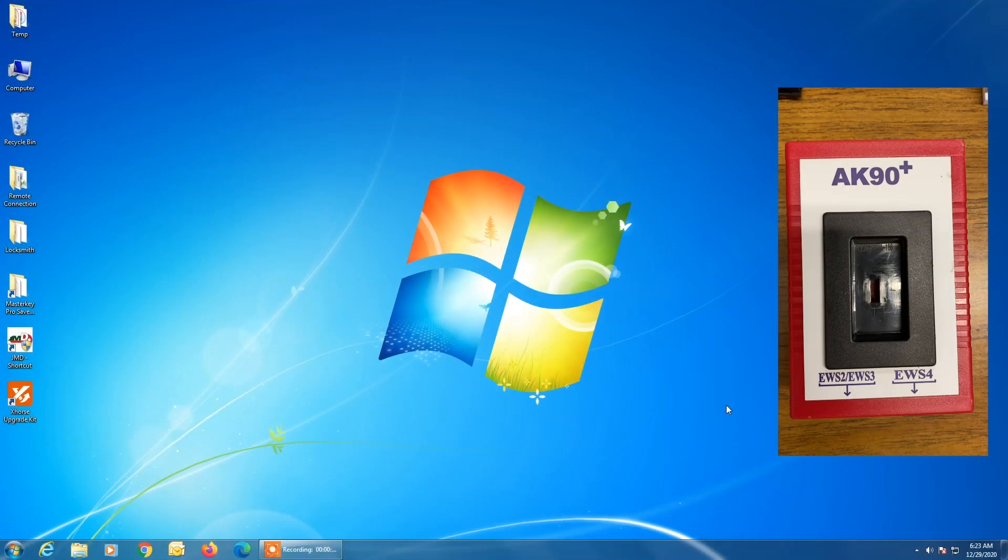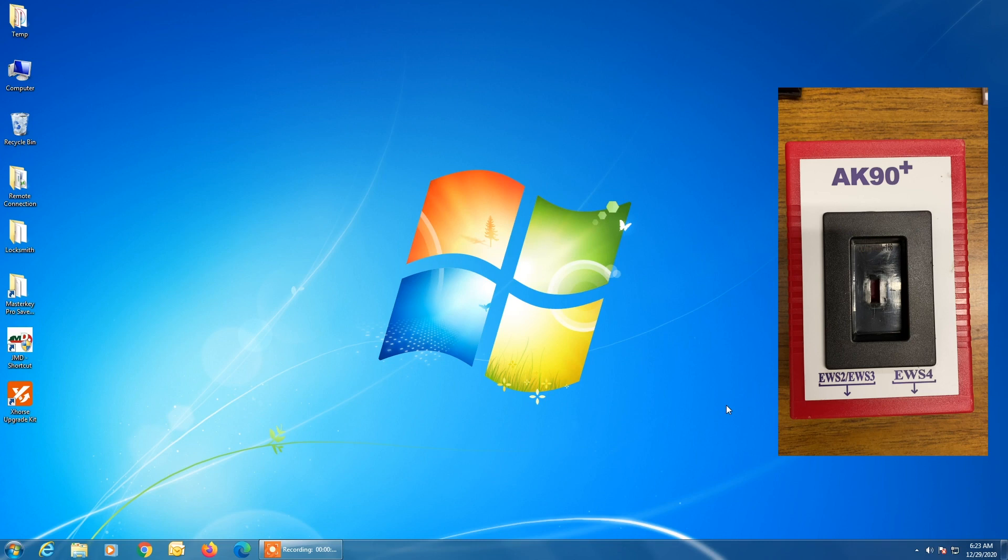Hello everyone, and thank you for watching another video brought to you by International Key Supply. In this video we're going to show you the software installation for the AK90 BMW EWS key programming device along with the actual demonstration of that same device.